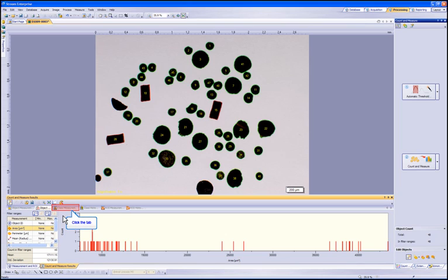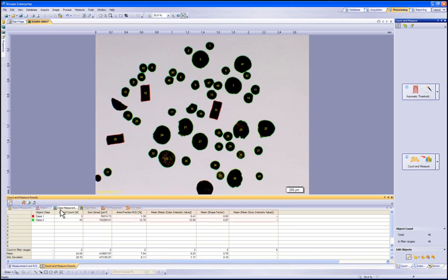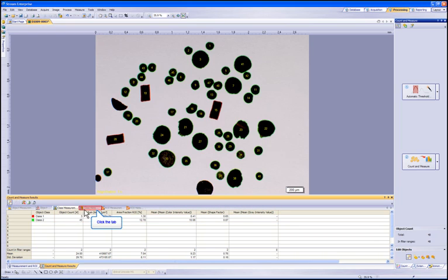The next window will show the class measurements we set up. This provides details on individual classes. Class 1 is set up based on a mean shape factor. This allows the particles that are rectangular in shape to be in class 1 and the round particles in class 2. We can show the object count for each class along with any measurement value we would like.